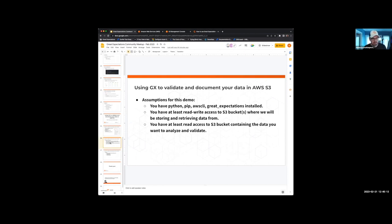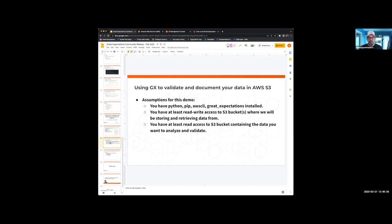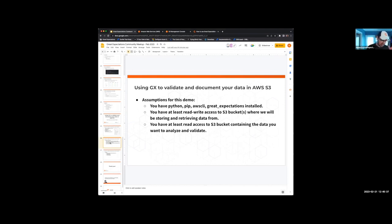For the sake of brevity and time, we need to make some assumptions. We're going to assume that you've already gone through the first part of that guide, which covers setting up your Python versions, the correct package versions, PIP, AWS CLI, et cetera. We're also going to assume that you have read/write access to at least one bucket in AWS where you'll be storing or retrieving data from, and obviously a bucket where you have the data that you actually want to analyze.